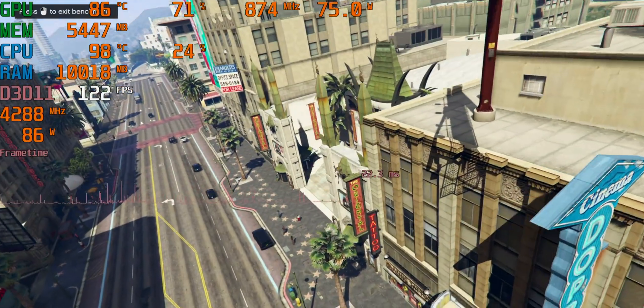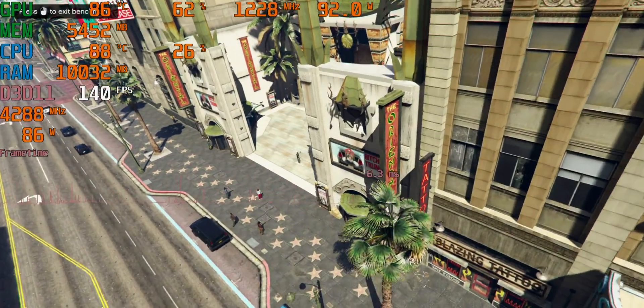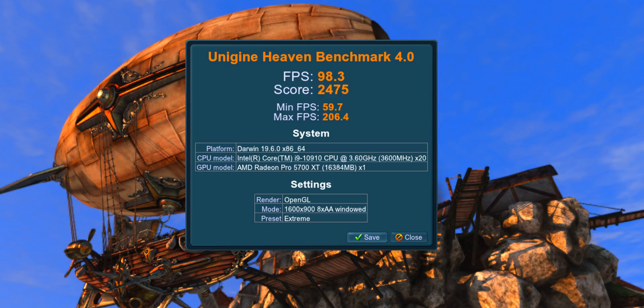Someone wanted me to put up the Unigine Heaven benchmark in the extreme setting. Well, here it is. I don't know what that means, OpenGL is deprecated anyway. I've done it for you.